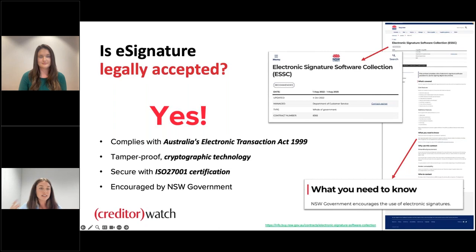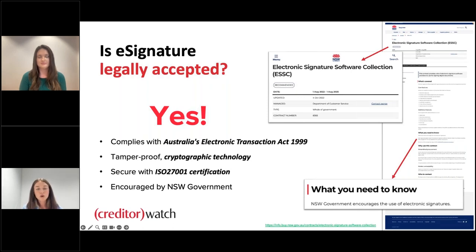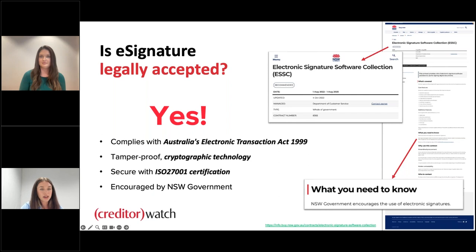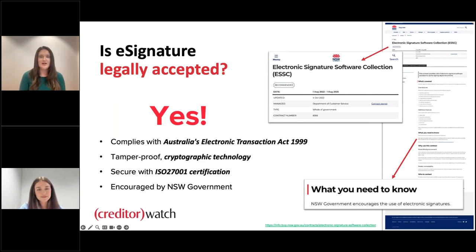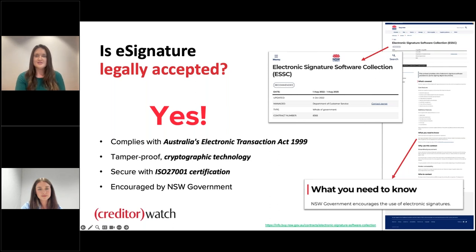In short, yes — e-signatures are legally binding. They are compliant with Australia's Electronic Transactions Act and are even encouraged by the New South Wales government. The electronic signatures use tamper-proof cryptographic technology and we are also ISO certified. That certification involves a lot, but at a high level: it's legally accepted, we have the certifications, the NSW government uses it, and the technology is secure and reliable. Gone are the days of customers printing and scanning documents.